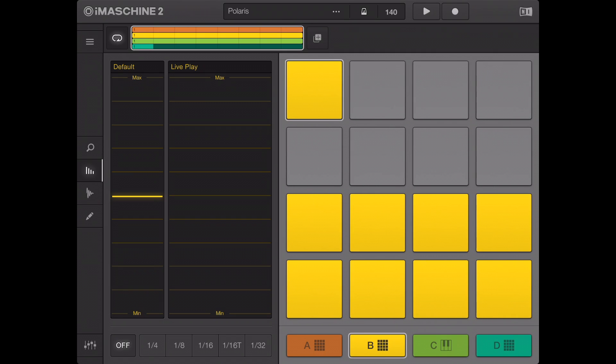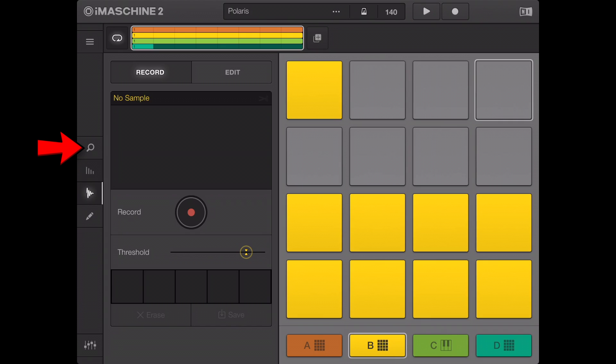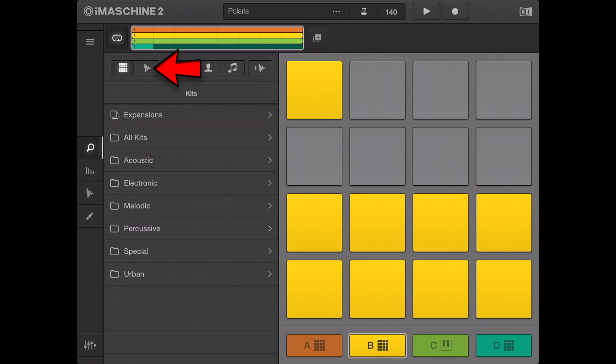To load a sample to an empty pad of the blank project, proceed as follows. Select an empty pad. Open the side panel library browser by tapping its button in the view navigation pane. Ensure the file type selector is set to samples.